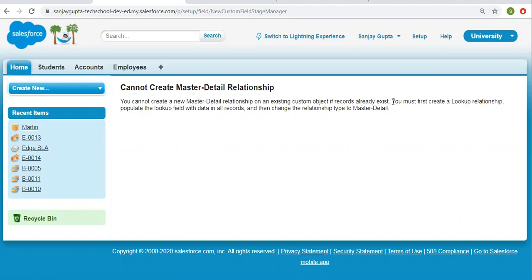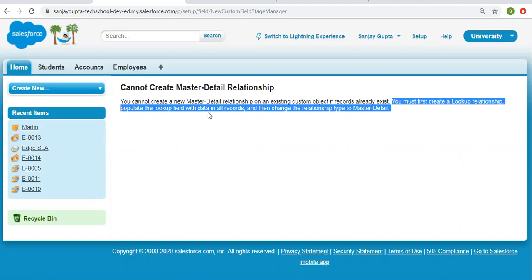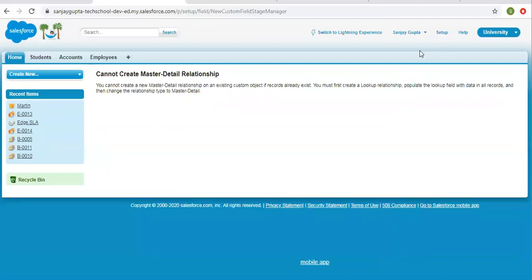It is showing a suggestion: you must first create a lookup relationship and populate the lookup field with data in all records, and then change the relationship type to master detail. This is because master detail is a mandatory field — if you have existing records and try to create a master detail relationship, that field would be blank for existing records, which is not allowed. The suggested approach is: first create a lookup relationship, then fill all the lookup fields for each record, then convert that lookup into master detail.